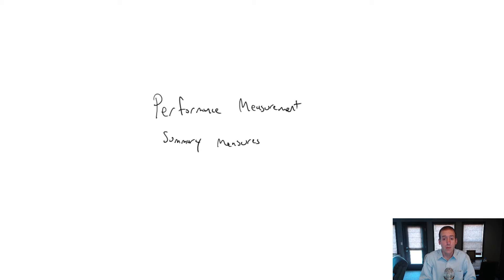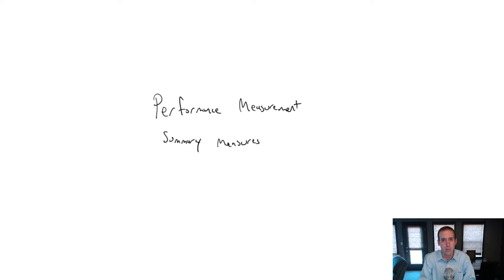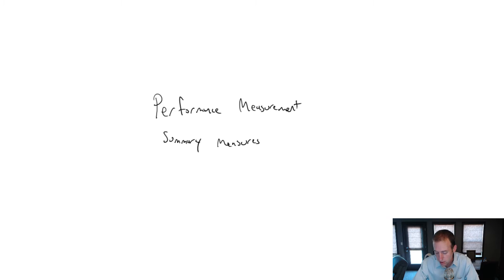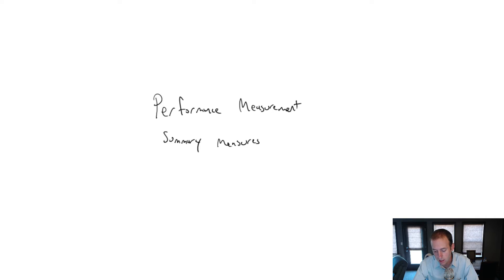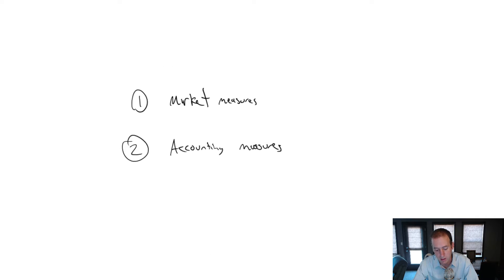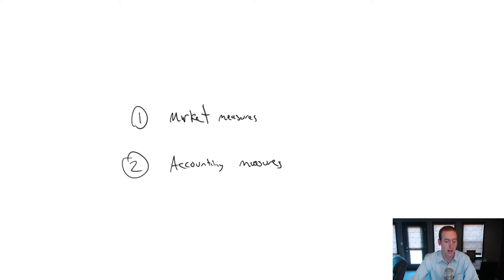In the next video, we'll focus on something that doesn't use a single summary measure but uses many measures to summarize a company's performance, and that's the balanced scorecard. But that'll be the next video. So let's touch on these summary measures. When I think about summary measures, I think of two broad categories: market measures and accounting measures.